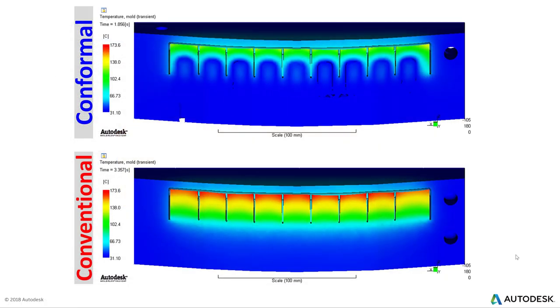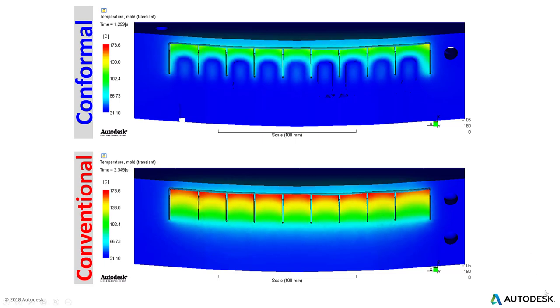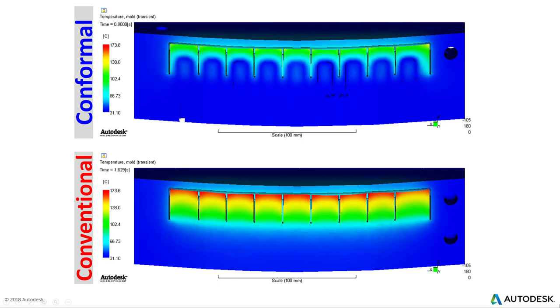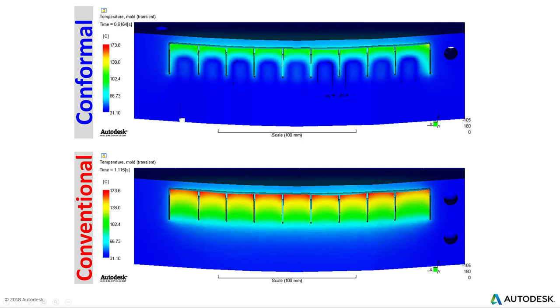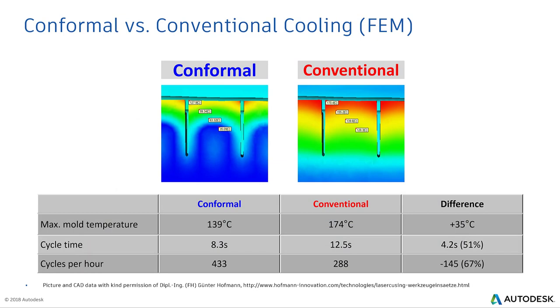This is how the comparison looks like, conventional versus conformal. The conventional one you can see that the core is quite high temperature, elevated temperature and not able to extract the heat effectively versus the conformal cool which is trying to extract the heat much faster. When we do a comparison in terms of the temperature difference, the cycle time and increasing the production, you can see that the maximum temperature difference is 35 degrees centigrade. Cycle time has reduced by 51% and that helps to increase productivity by 67%.